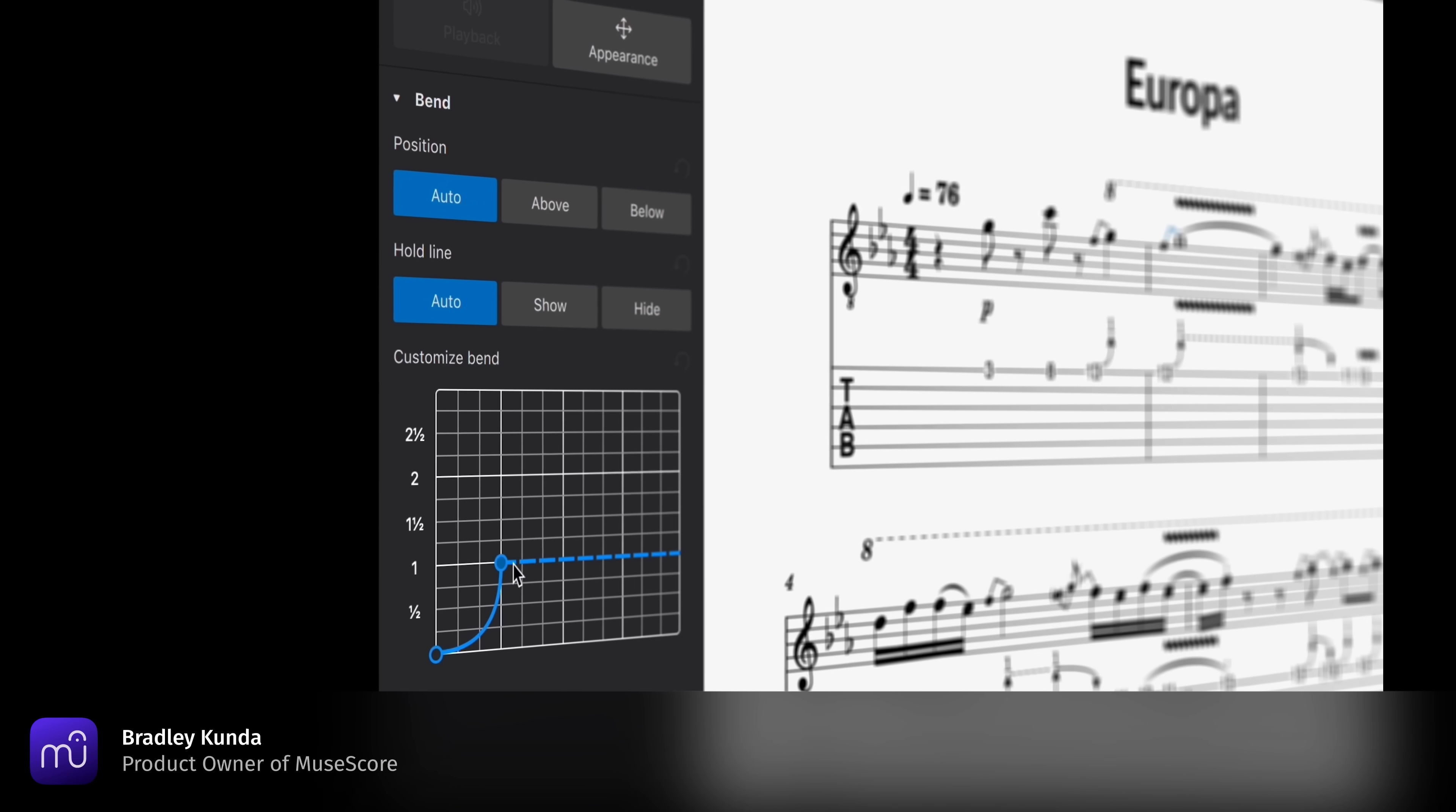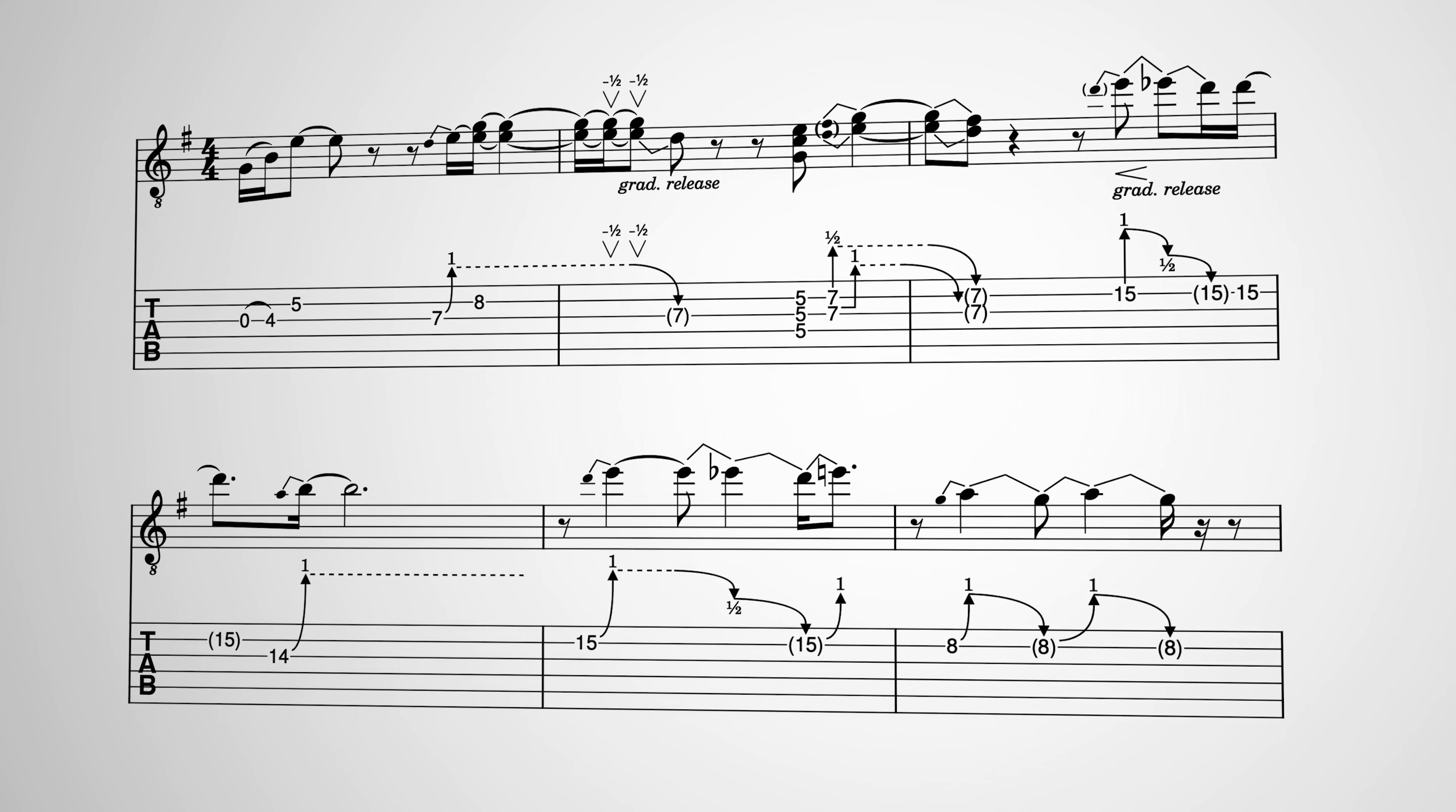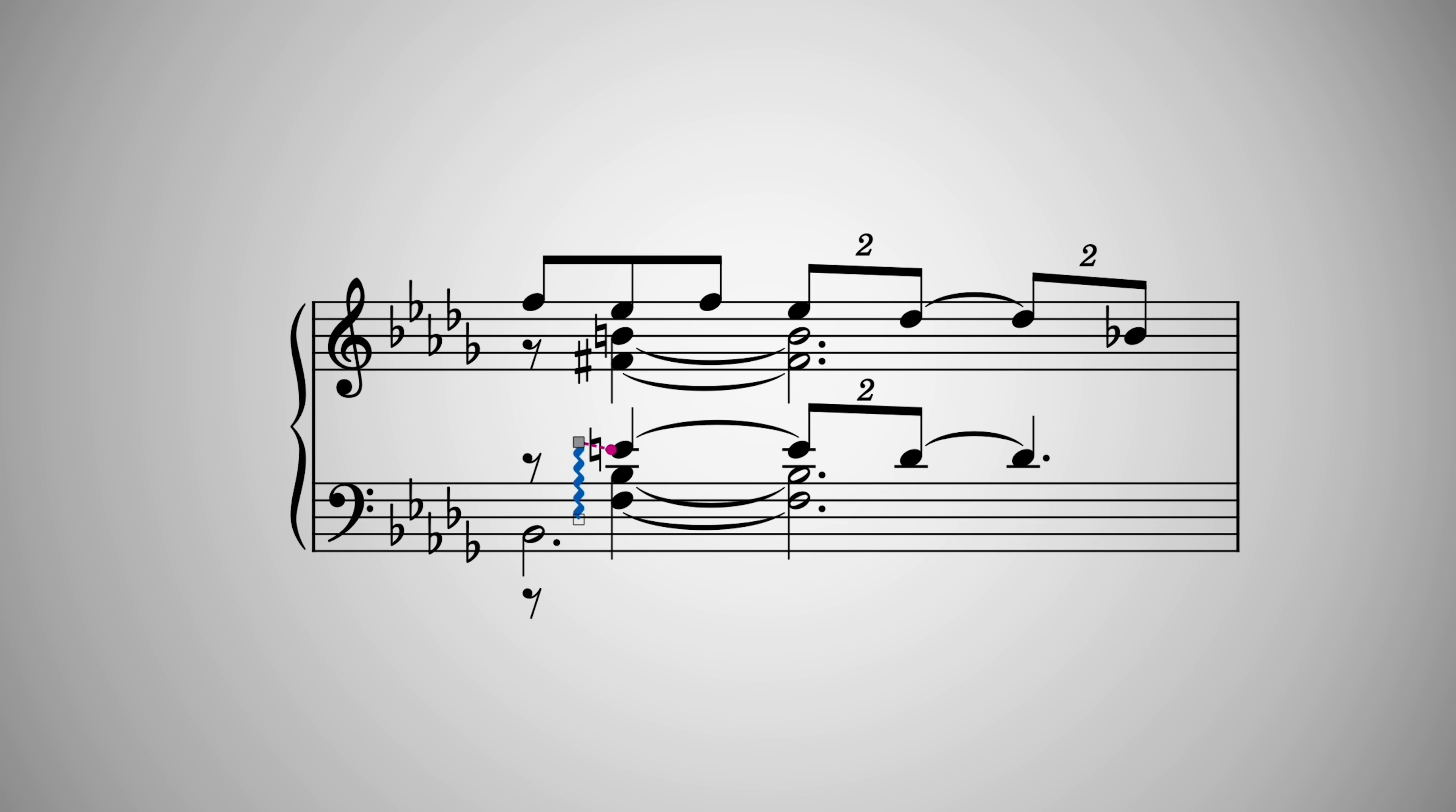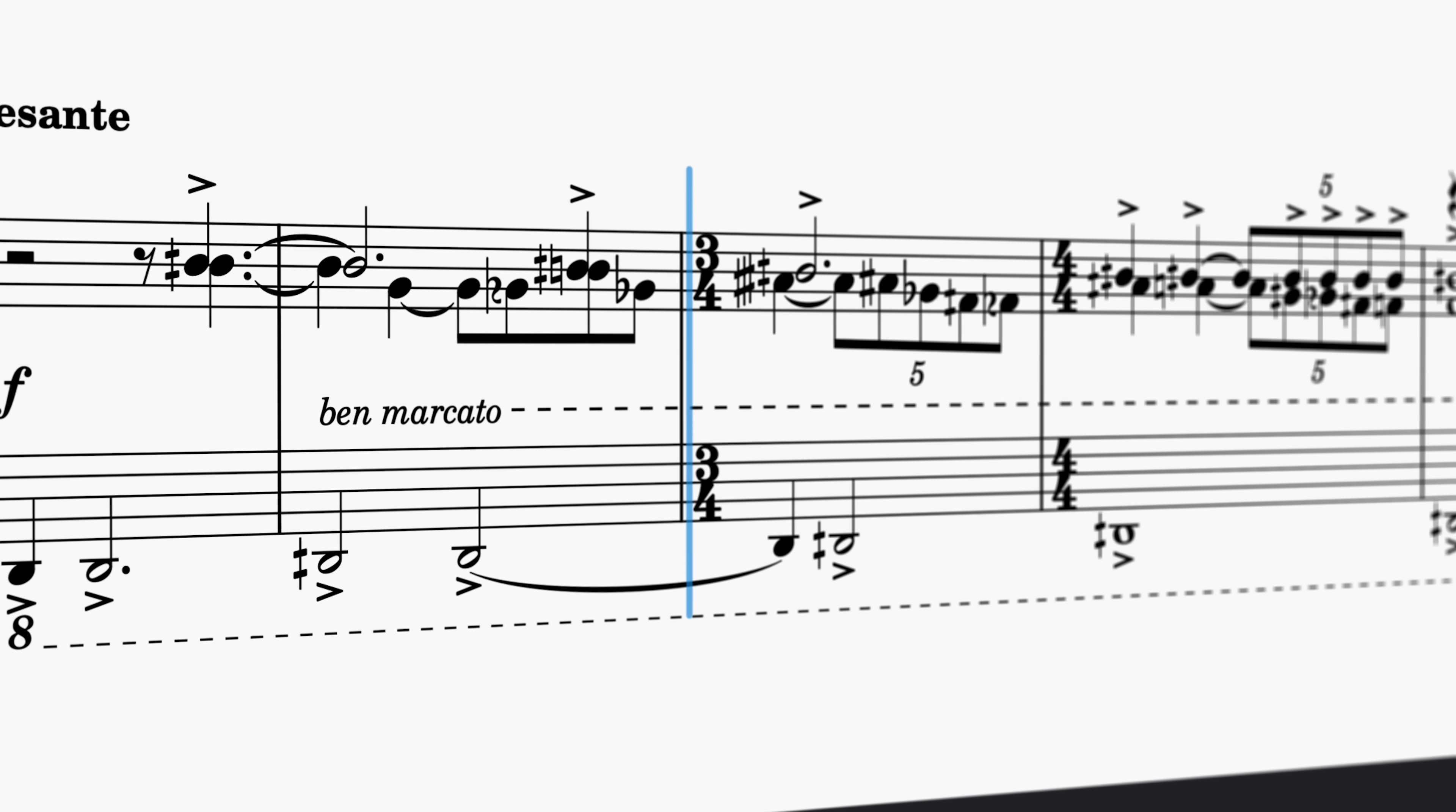This update marks a massive milestone for guitarists, or any composer who works with guitar parts. We've introduced an extensive new system for guitar bends, with beautiful engraving and highly realistic playback. 4.2 also brings other significant features for everyone, including valuable improvements for scores with multiple parts and much more. But let's start with those exciting guitar bends.